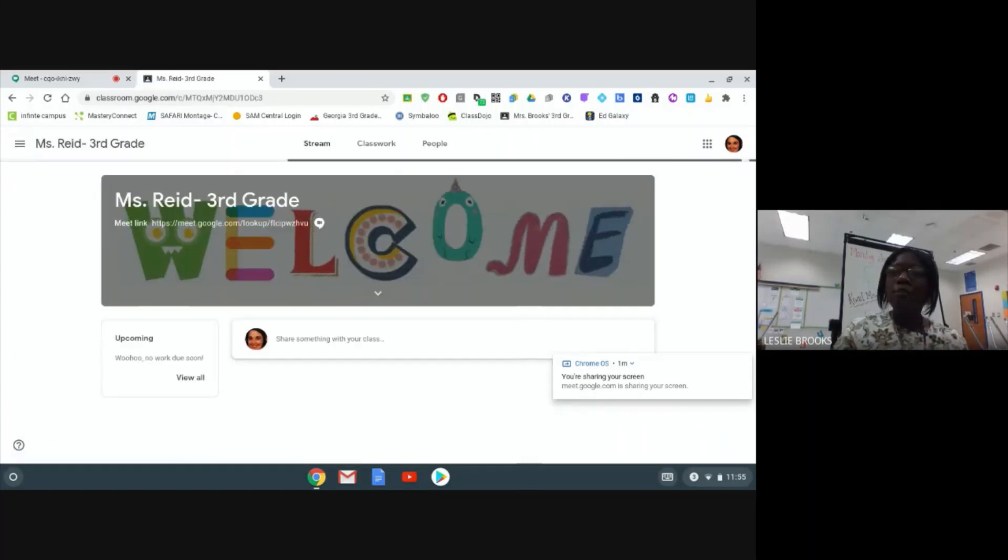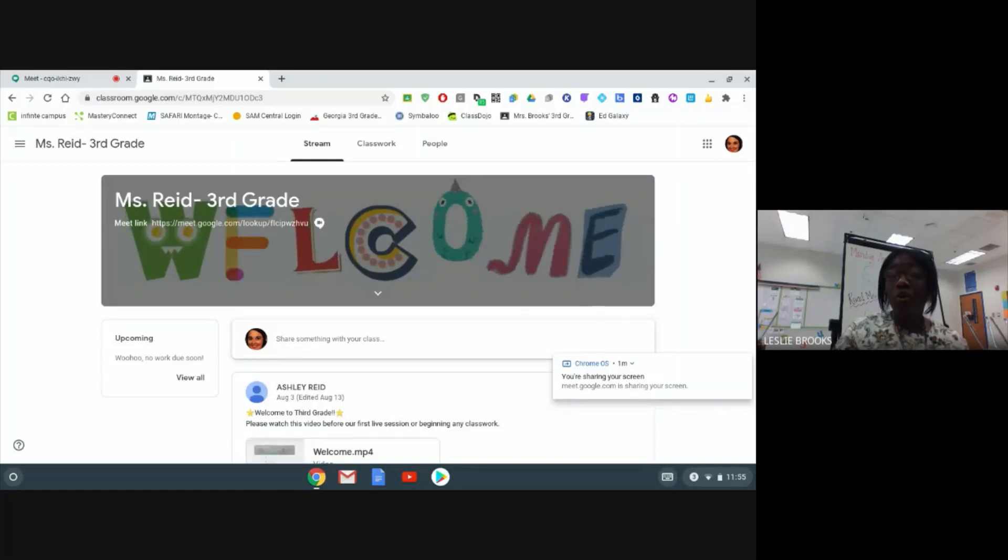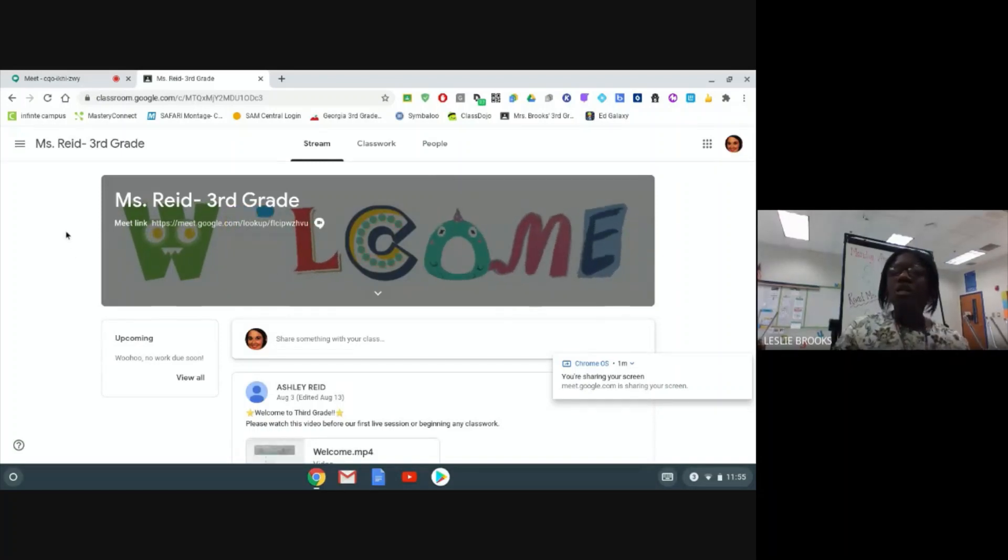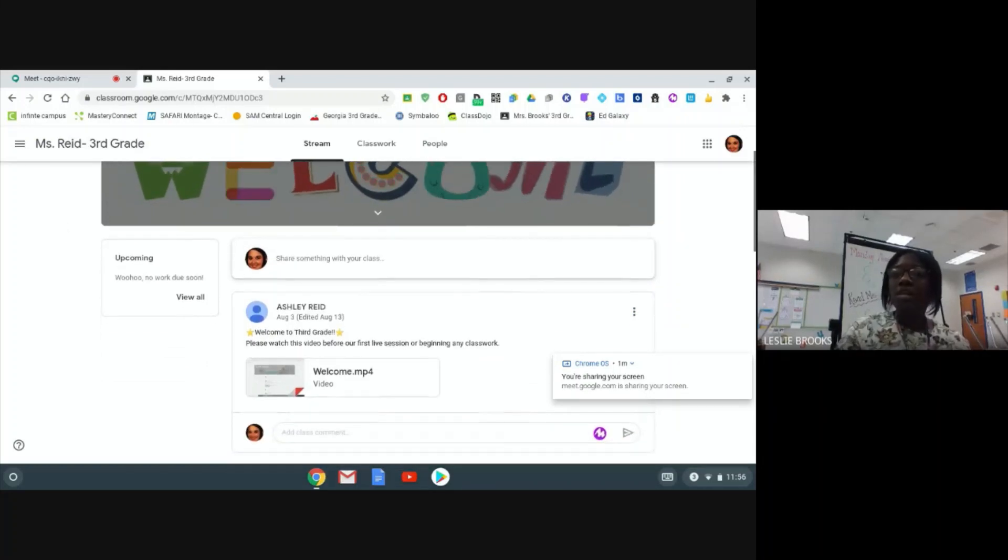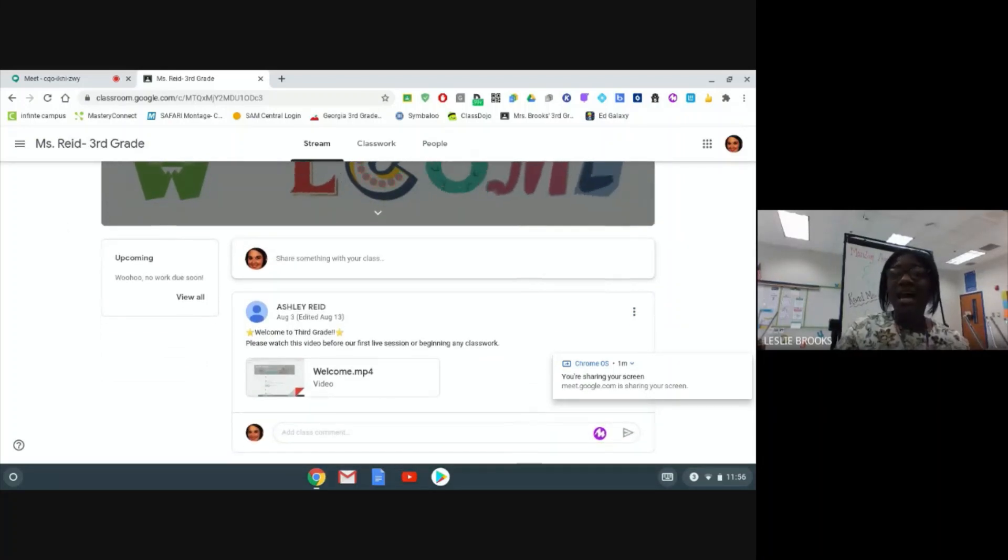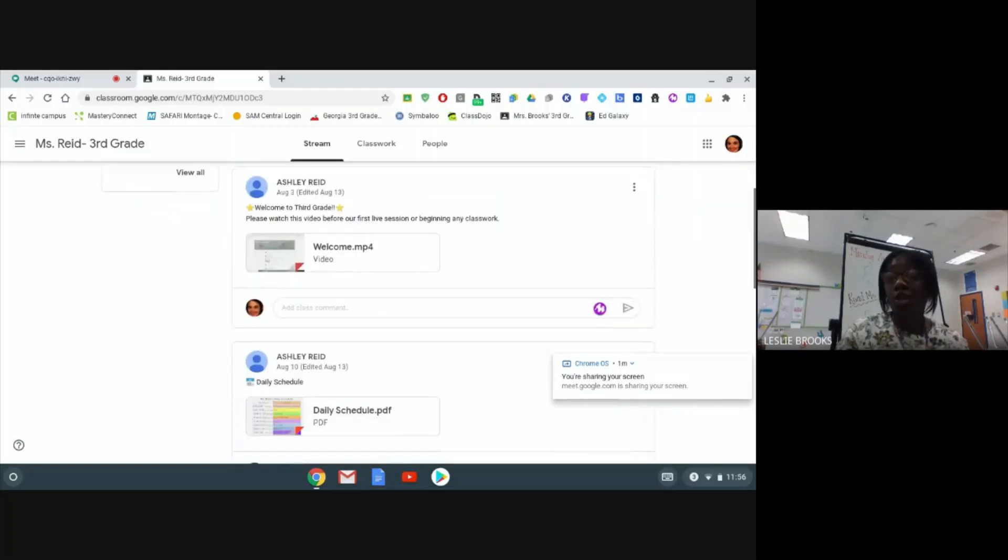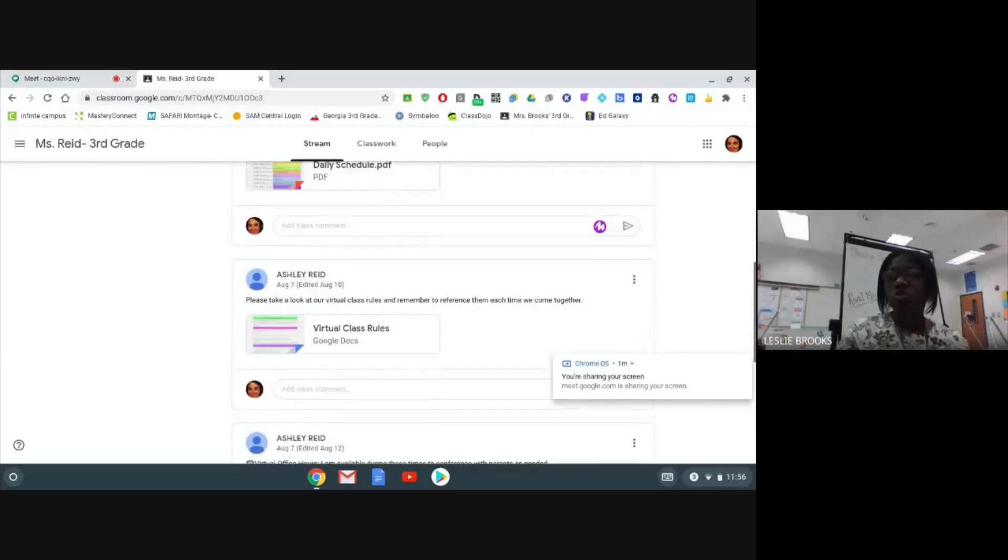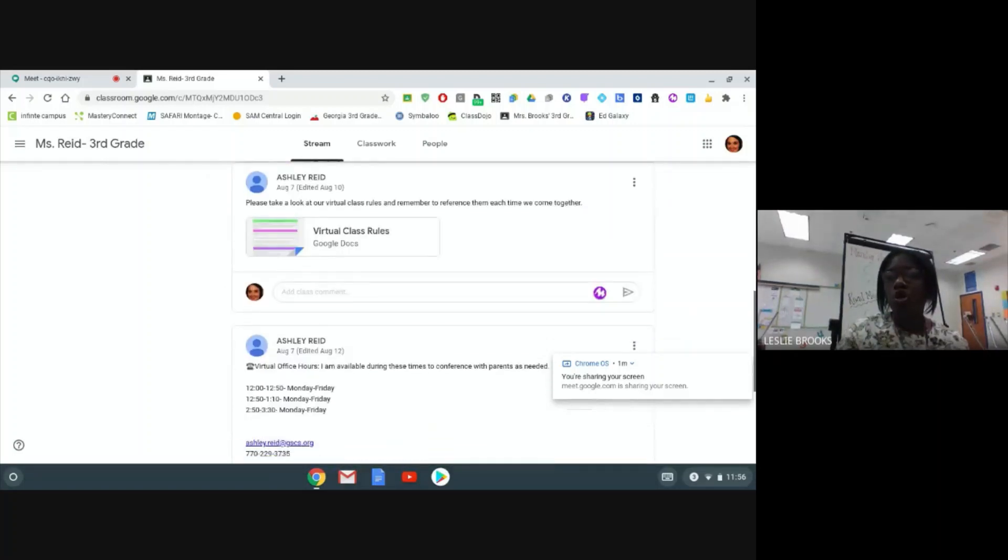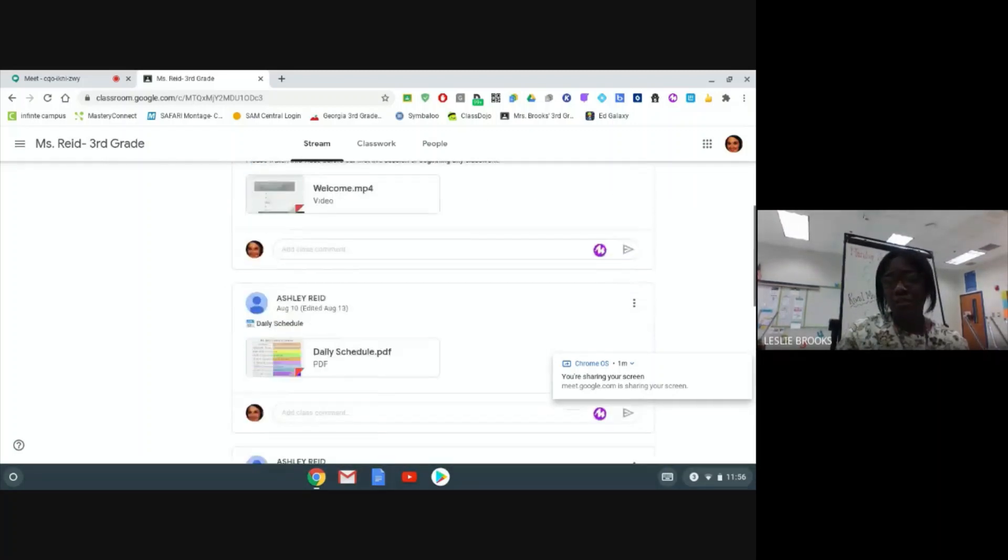From here, there's a couple of things that we need to learn and know with Google Classroom. The first thing you are going to see is going to be your stream. Please check your stream daily as your teacher will provide important updates and announcements on your stream. So just take a second to scroll through your stream and read those announcements.